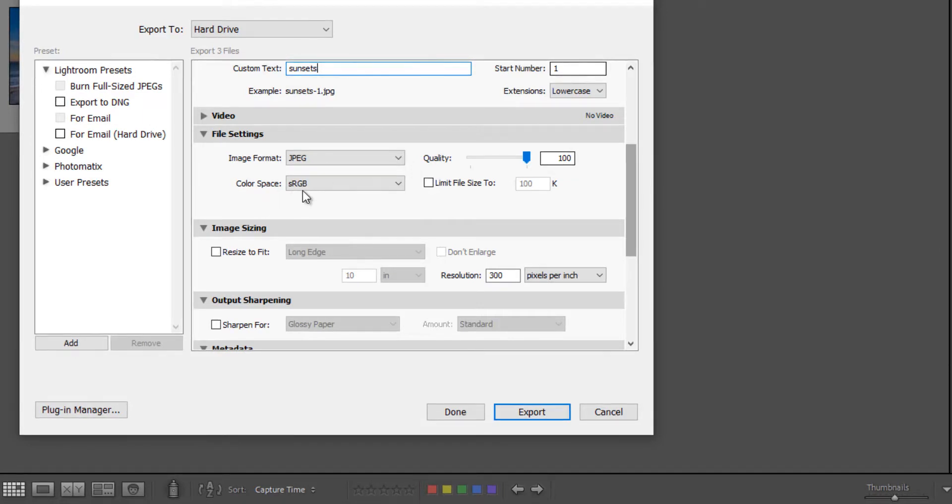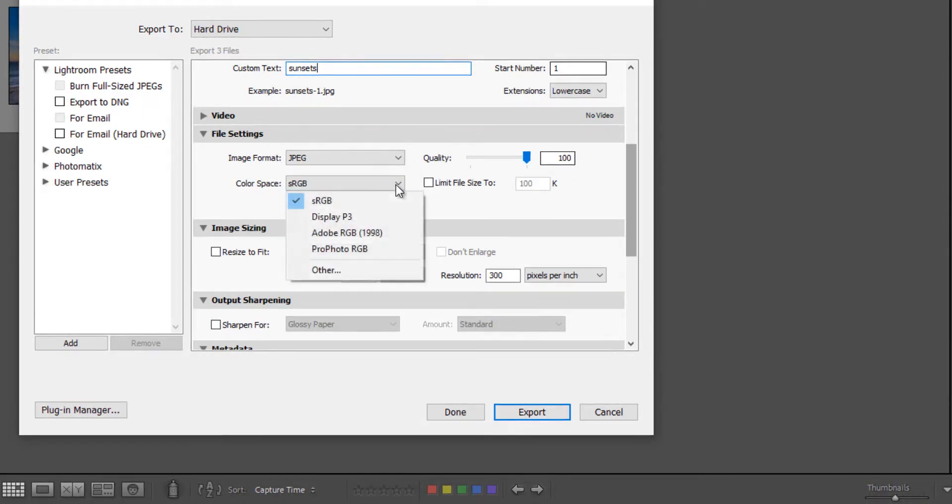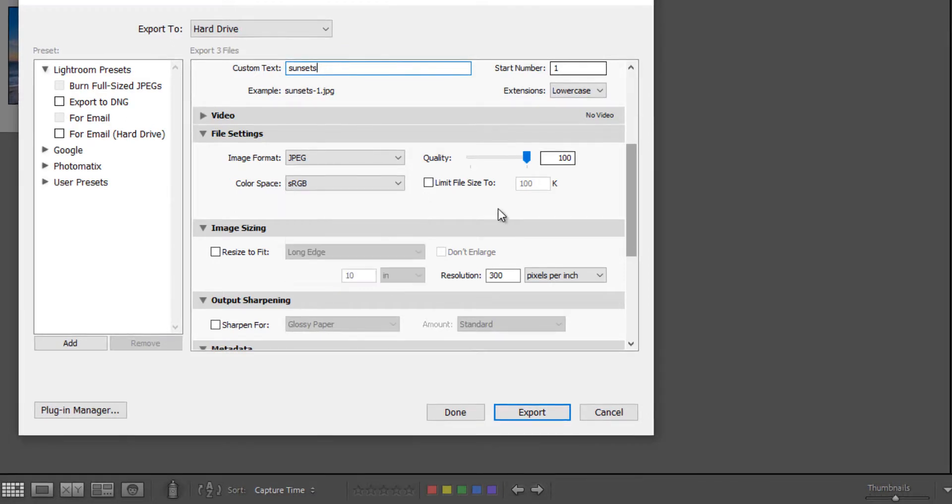We're going to leave the color space the default, which is sRGB. You have some other options here, but 99% of the time you're going to want sRGB.